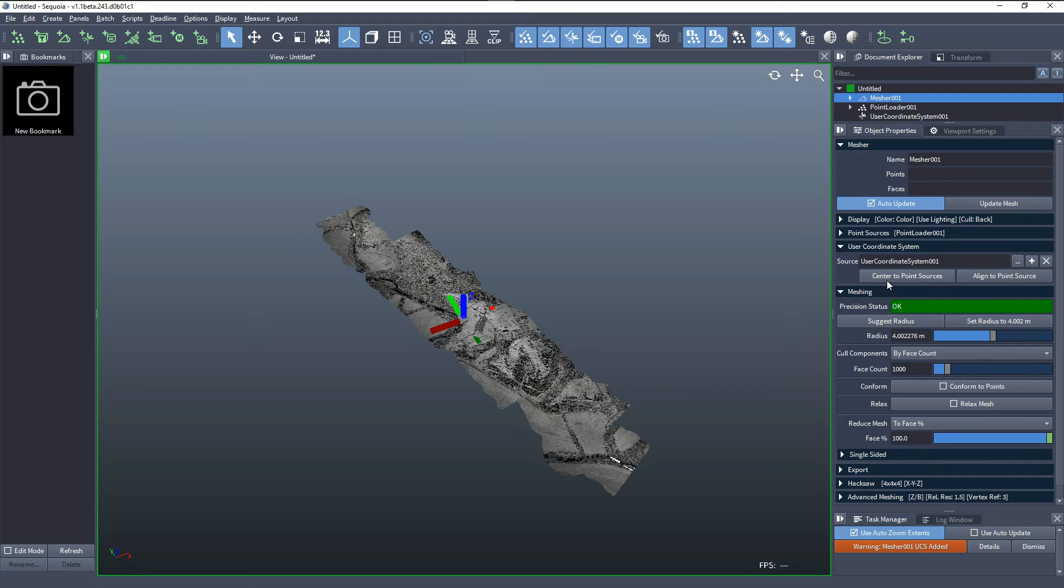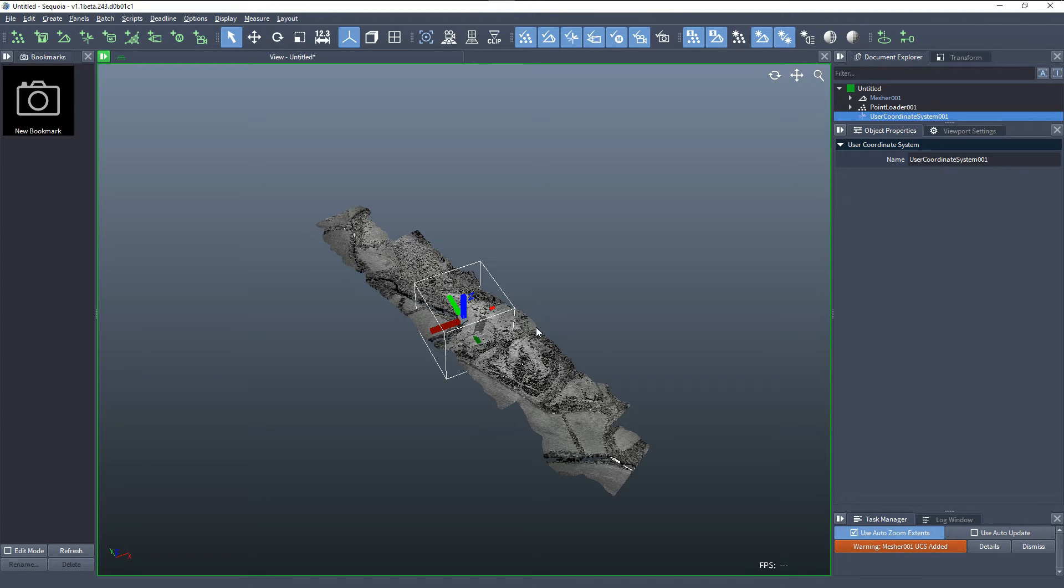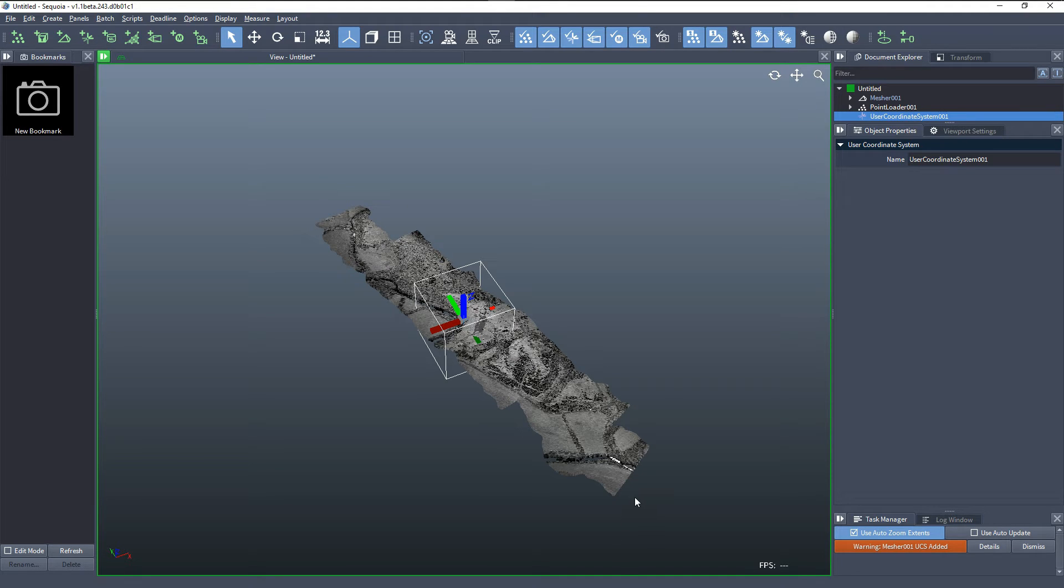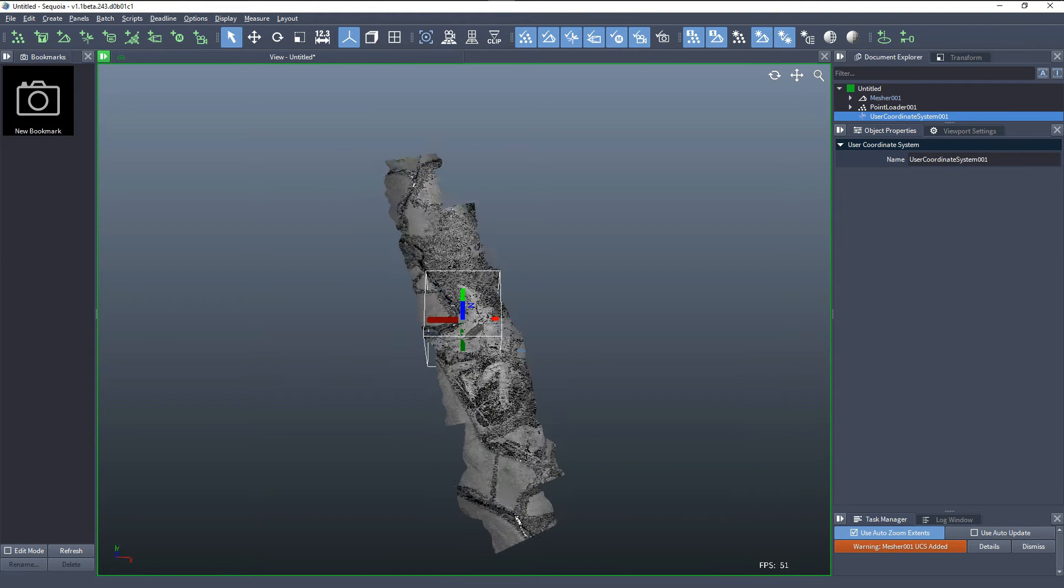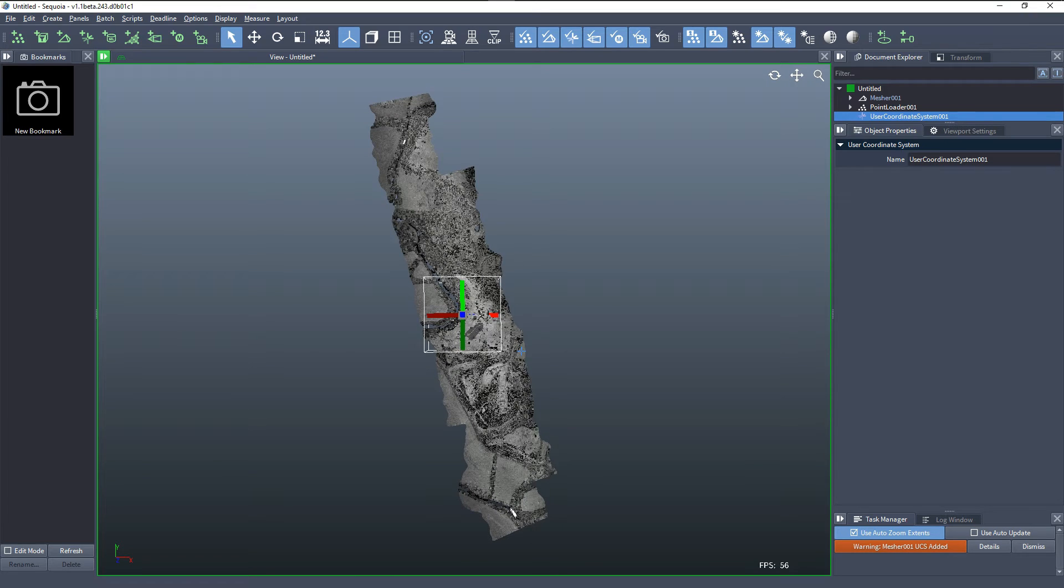A UCS stands for User Coordinate System. It's an additional object that defines the position of the reference coordinate system and the orientation of the axis of the coordinate system. So, if we wanted to reorient our meshing to follow a different orientation, or if we want to redefine where the origin is in order to store all the vertices relative to a local coordinate system, this is our solution.